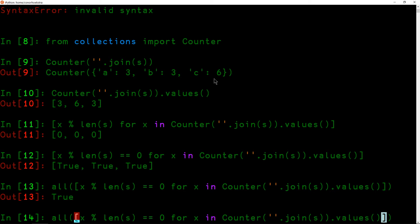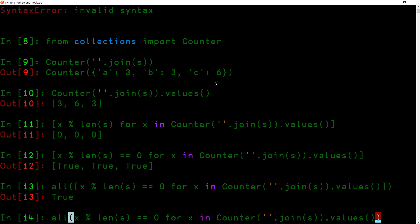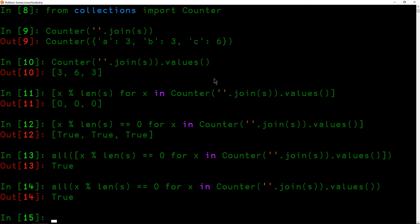Note that we have a list comprehension that we're passing to this function all when really we can pass it a generator expression, which will be more efficient. And once we have this, this is our solution.